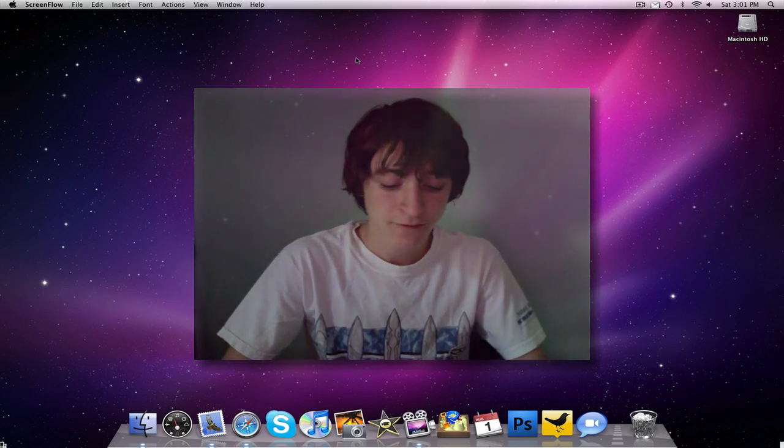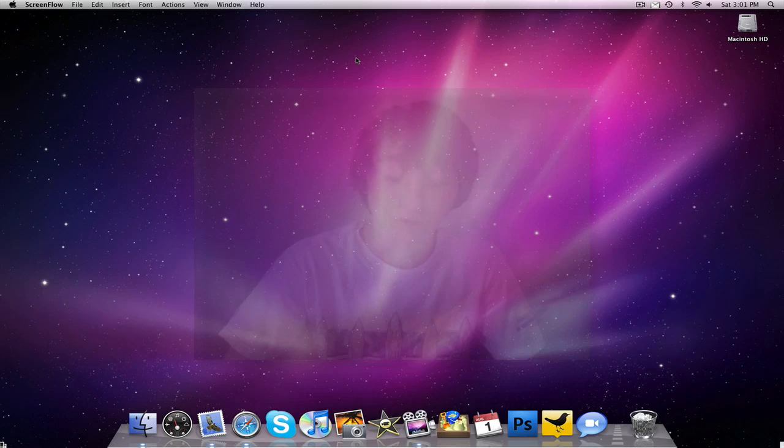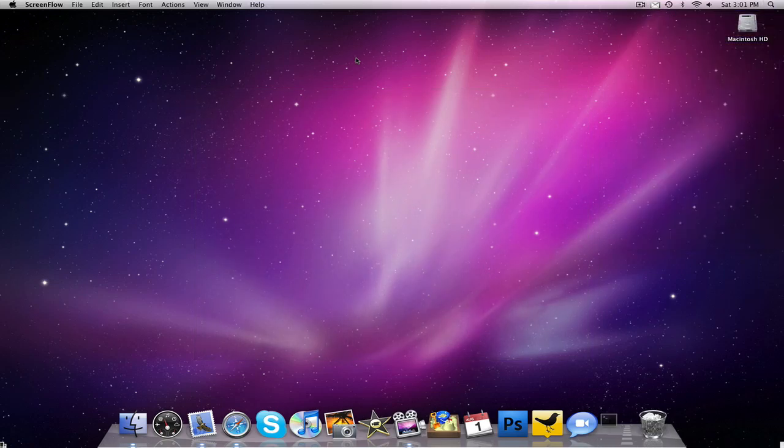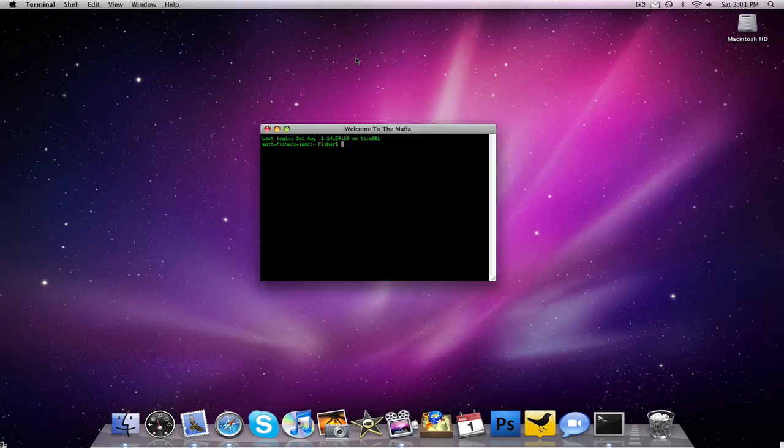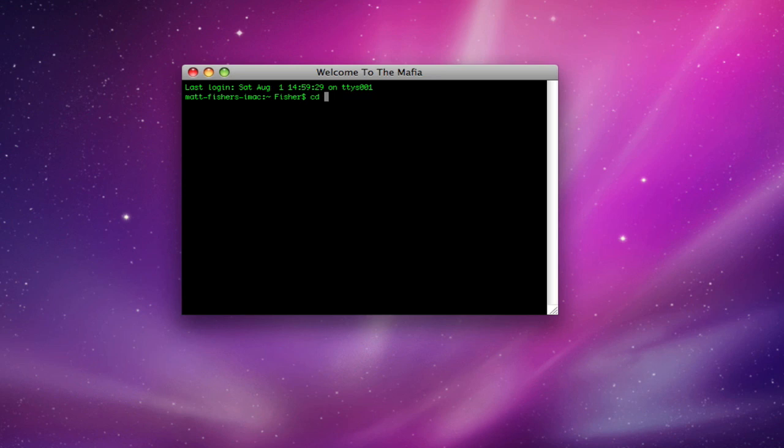But without any further blabbering, I'm going to start this tutorial by opening up Terminal. We're going to type CD desktop, now I'm actually on my desktop.